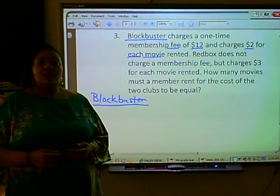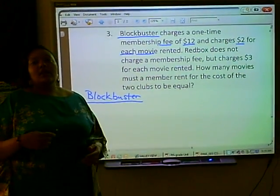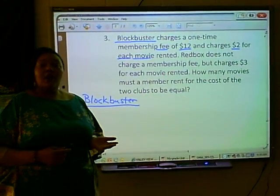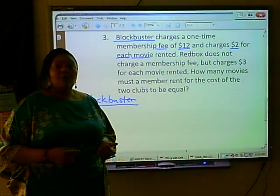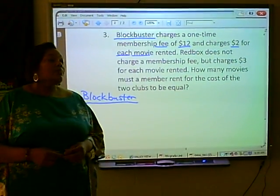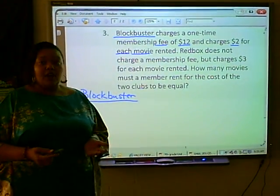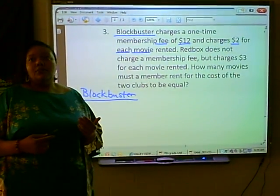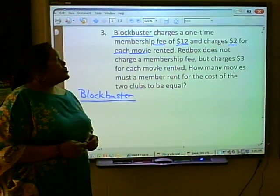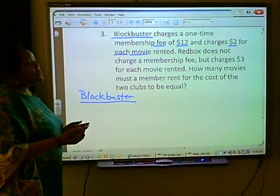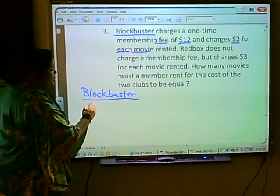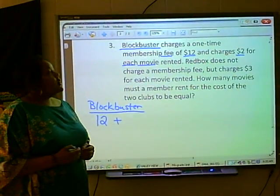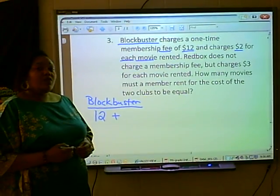When we find an expression, most times we need to have a constant and a variable. Since we have two numbers here, one number is going to be our constant, which means that that number does not change — it stands alone. And our other number is going to be our variable, which means it will vary depending on the number of movies rented. The membership fee of $12 is going to be our constant, so we write $12 plus...